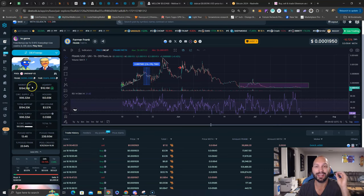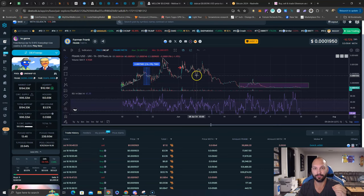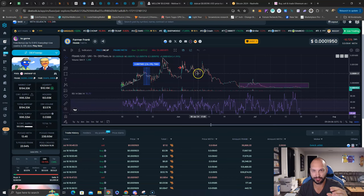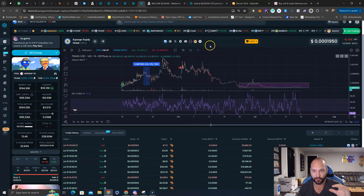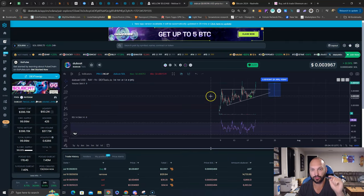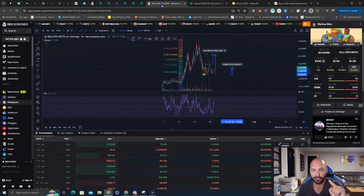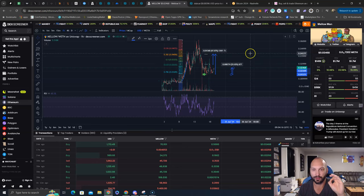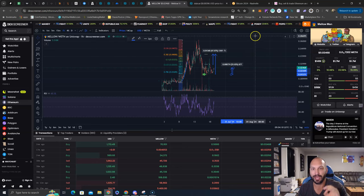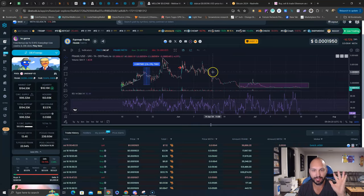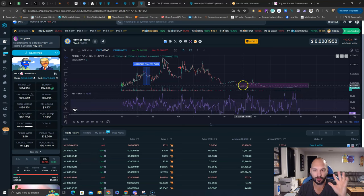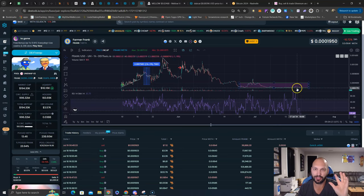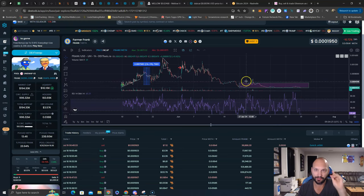If this thing can't break the all-time highs, that would be a shame because the all-time highs are only 2 million. I'm saying only 2 million, but that's a 10X from here, not including the potential passive income. Take a look for the contract addresses in the description wherever you're watching this.